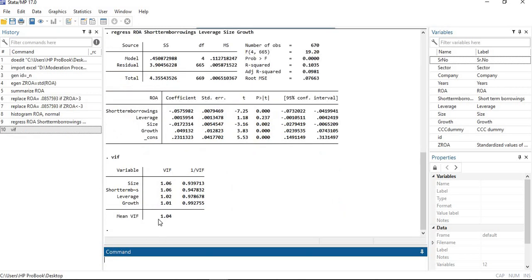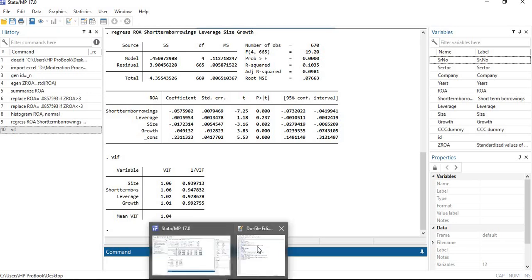To check multicollinearity, run the VIF command. You can see that the mean VIF is less than five, so we can say there is no multicollinearity issue in this model.